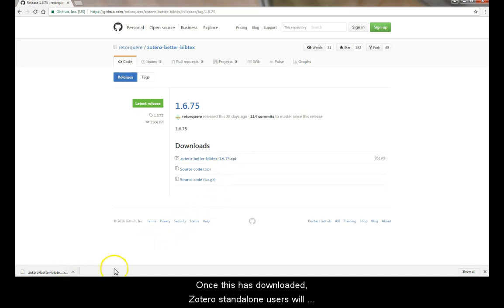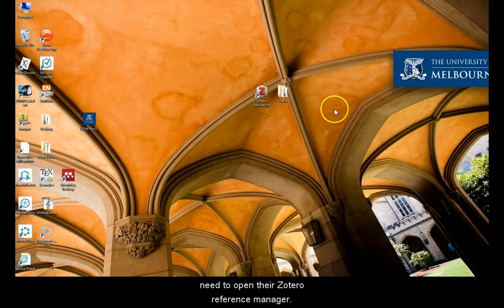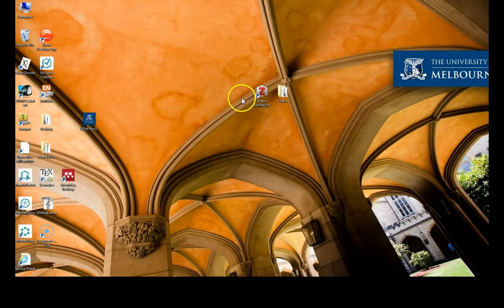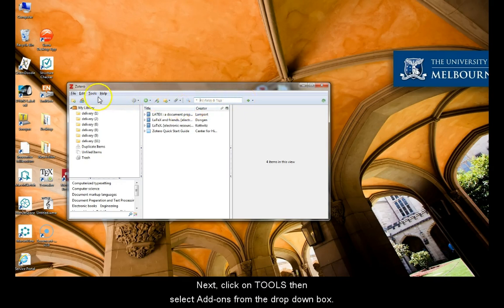Once this is downloaded, Zotero's standalone users will need to open their Zotero reference manager. Next, click on Tools, then select Add-ons from the drop-down box.